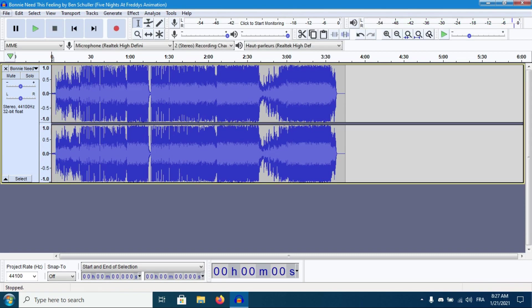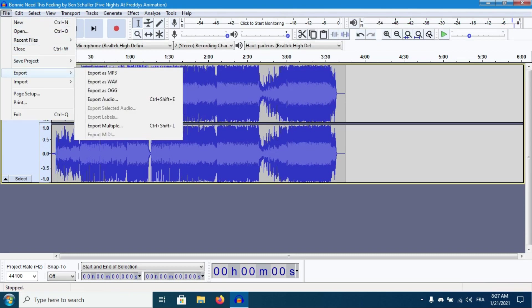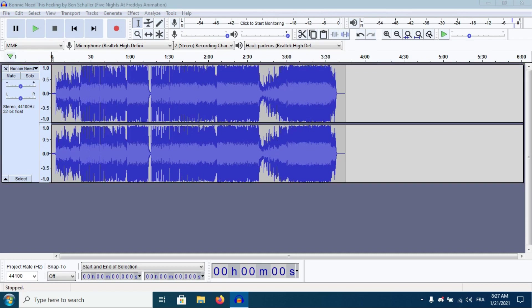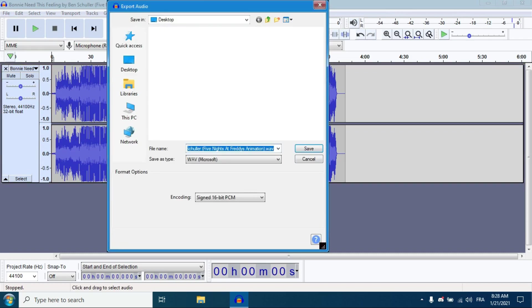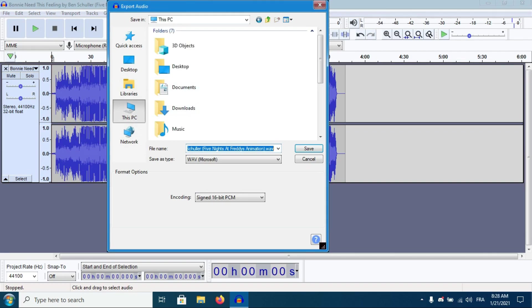Now click File, Export, Export as WAV, and then go to the sound file in the SFM folder. Go to C Drive, Program Files x86, Steam, SteamApps, Common, Source Filmmaker, Game, UserMod, Sound, and click Save.